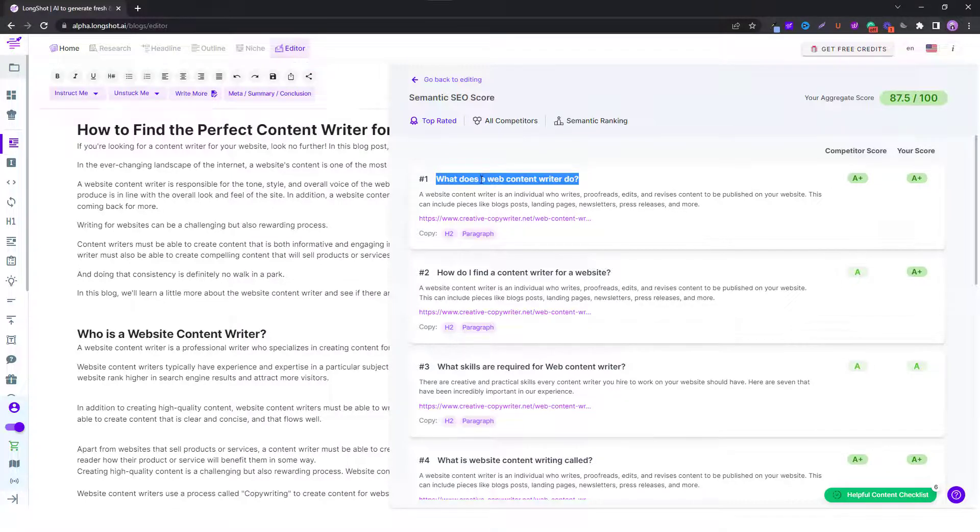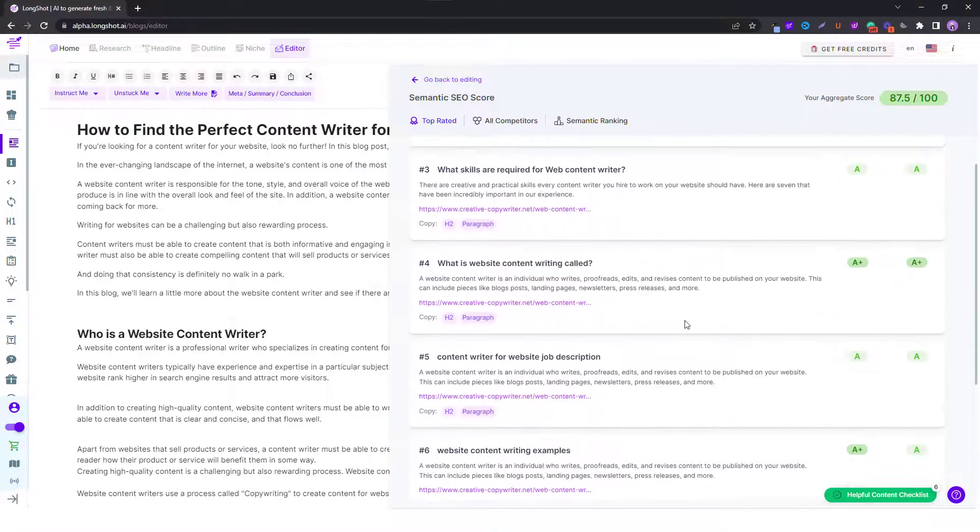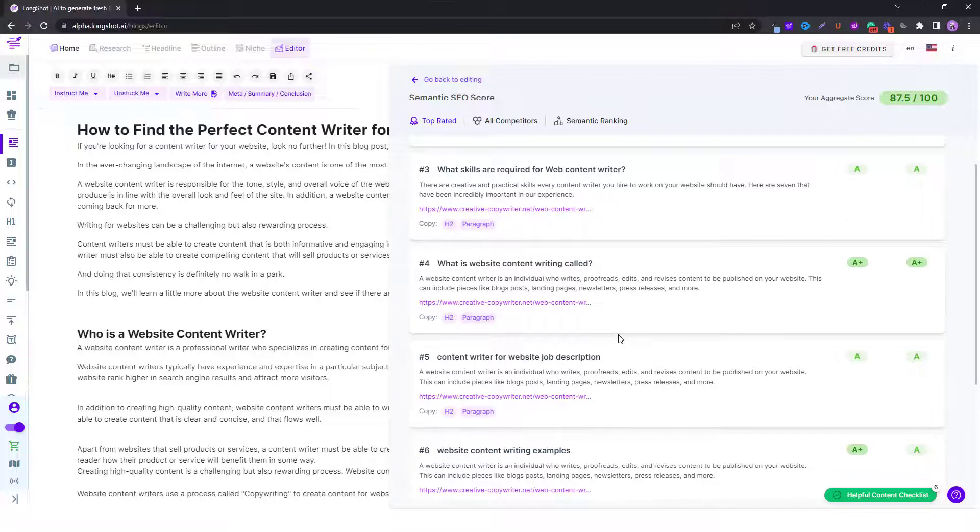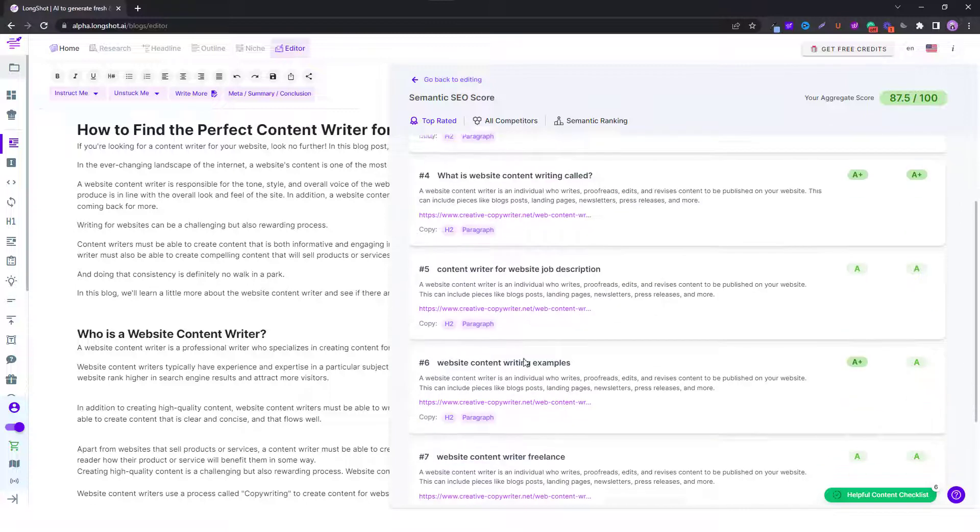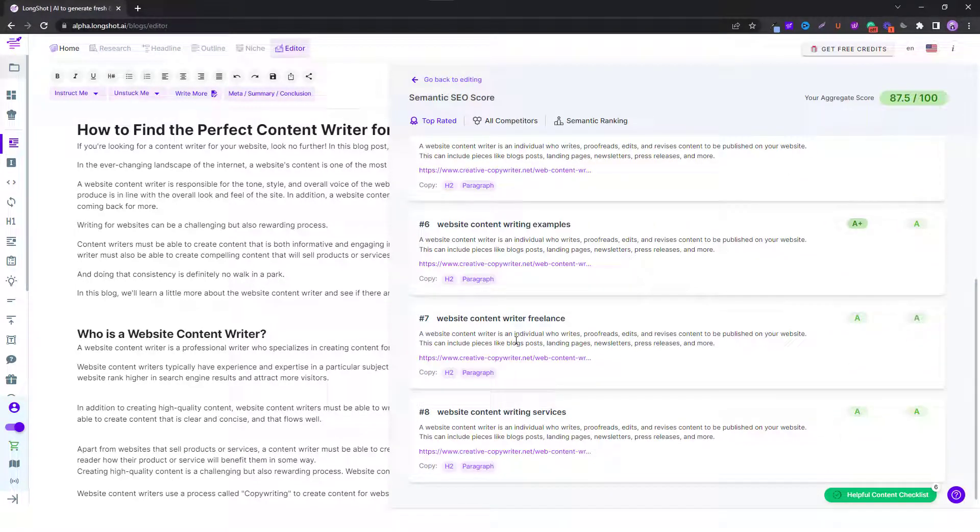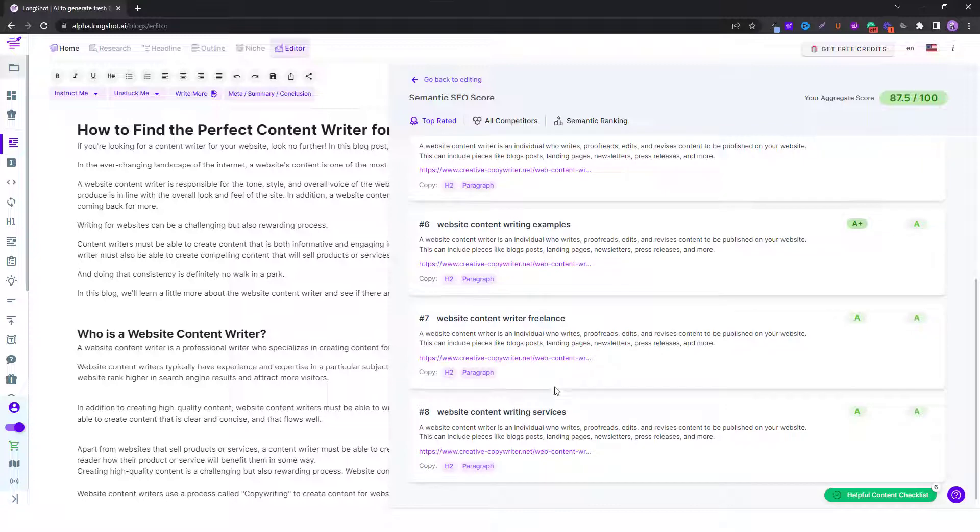If you answer all these questions and if you score well on them, you'll basically create a very in-depth content piece around that topic. Because these are the questions which are related directly to that main topic, and if you answer these questions you create an in-depth content piece which the search engines like.